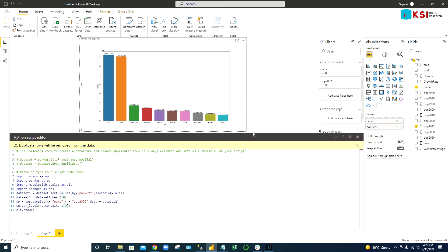If you see the dataset here is head 10, so it is giving you the top 10 countries. You can see nicely the top 10 countries population in the world.